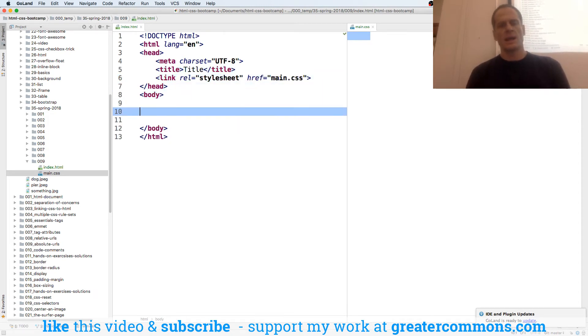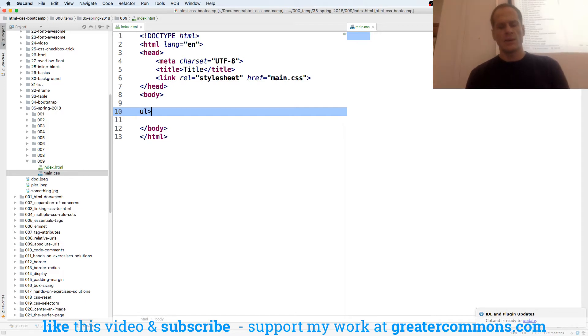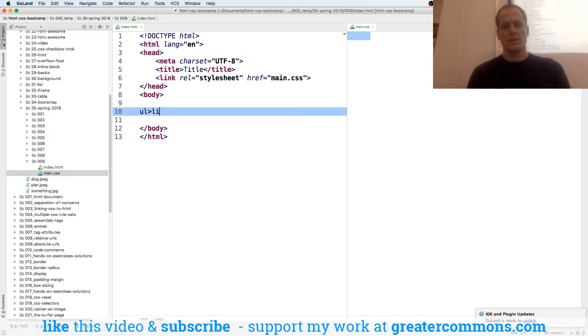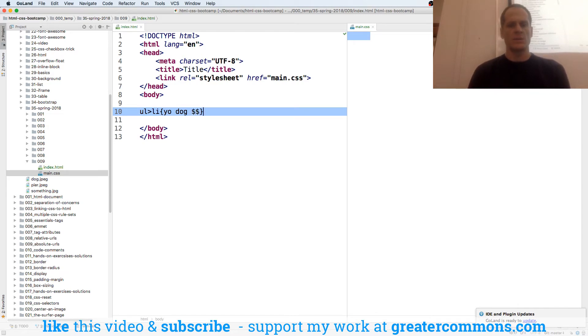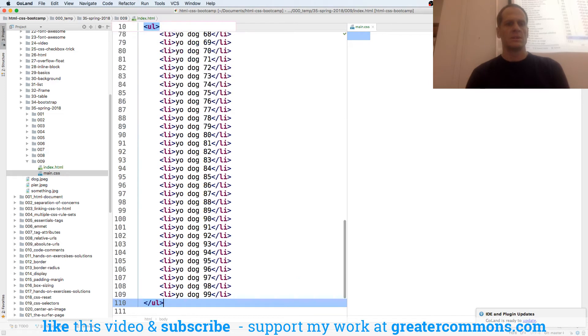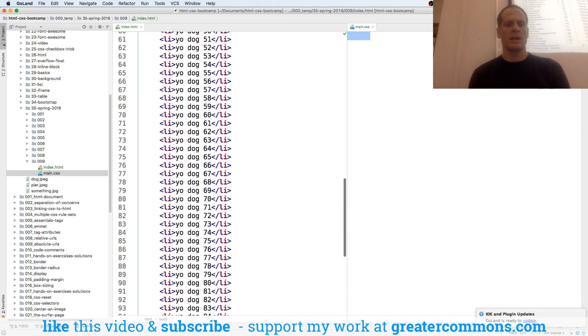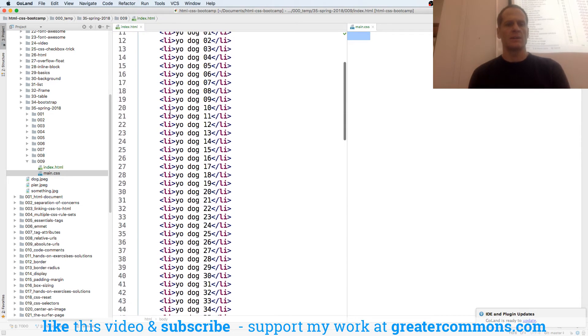And then we'll have a UL, and we'll have LI as a descendant or a child, and we'll have some content in that LI of yo dog, and we'll just do dollar signs, and we'll do 99 of those. And so there are 99 yo dogs.